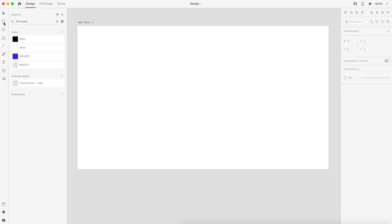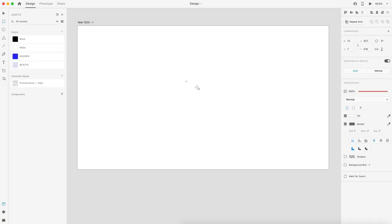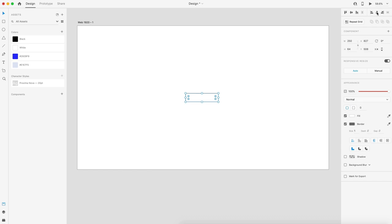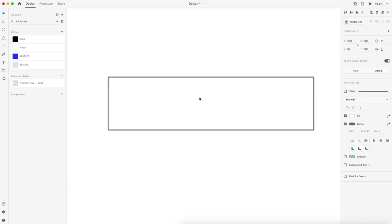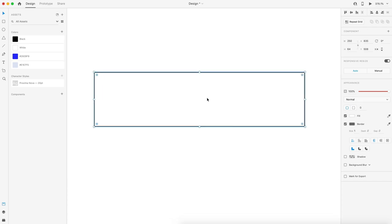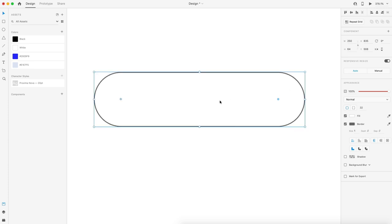To start, I'm going to grab the rectangle tool and create a rectangle that is 250 by 64. Once I have that, I'm going to align this to the very center of the artboard and zoom in. From here, I'm going to grab the dot in any of the corners and just drag that all the way in until the border radius has made a complete rounded edge.